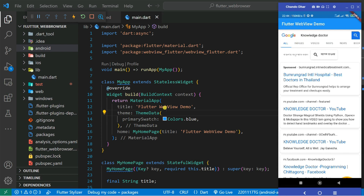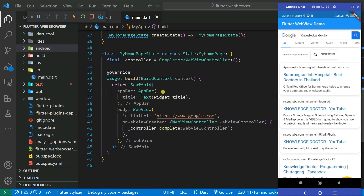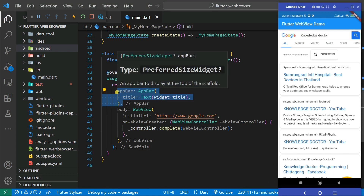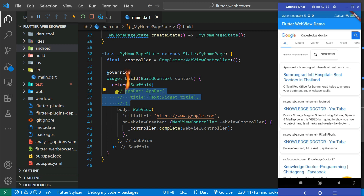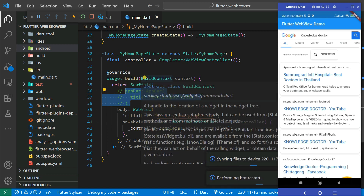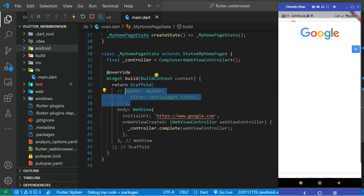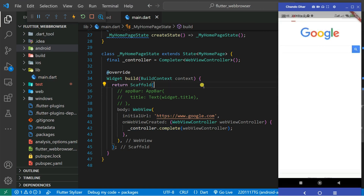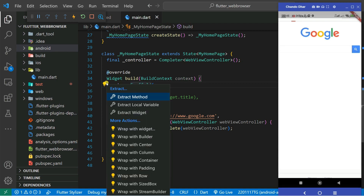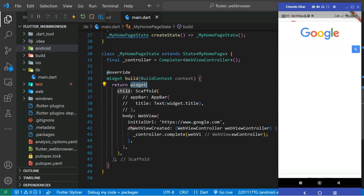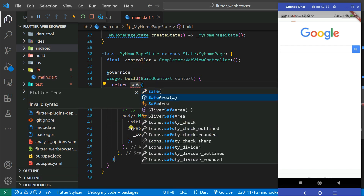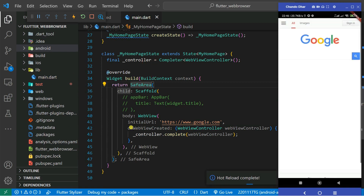You can see how easily you can build your own web browser. You can also remove the app bar — just comment out those lines using Ctrl+Backslash, then reload the application and the app bar will be gone. However, the content goes into the unsafe area, so we need to wrap the Scaffold with a SafeArea widget so that the notification bar doesn't overlap the application. Wrap the widget with SafeArea, save it, and now it looks fine.